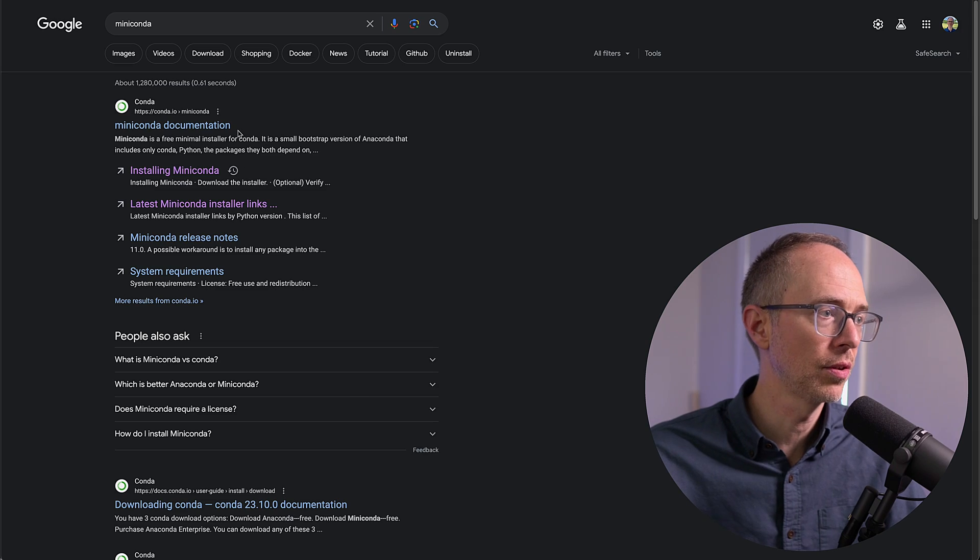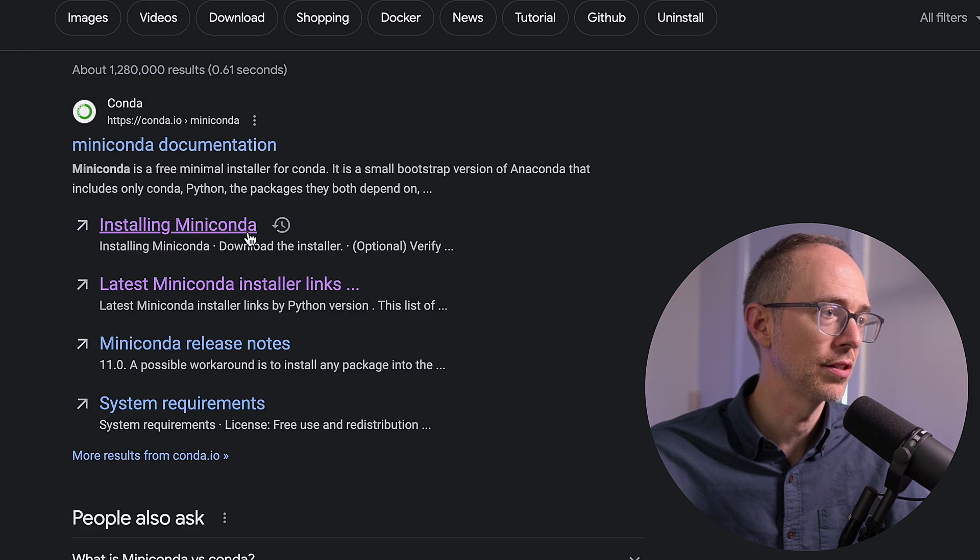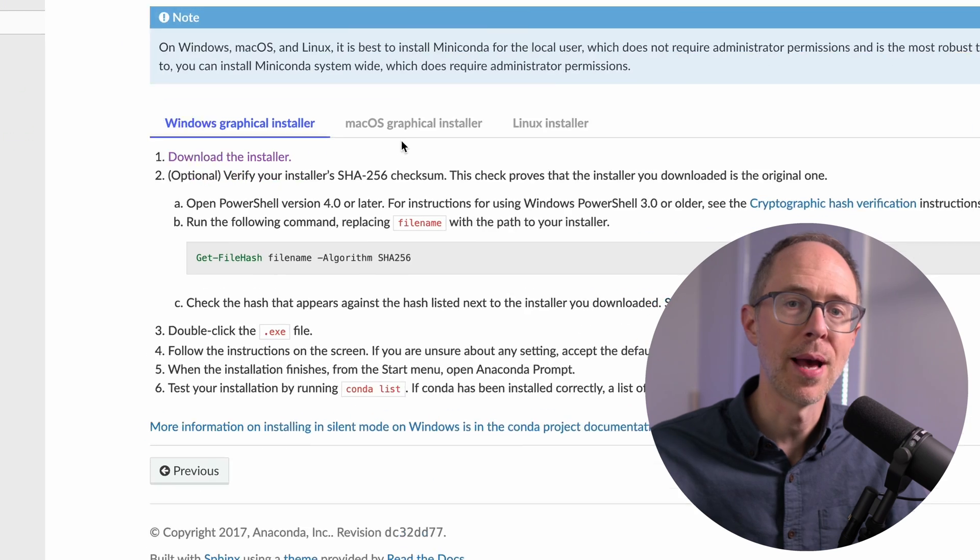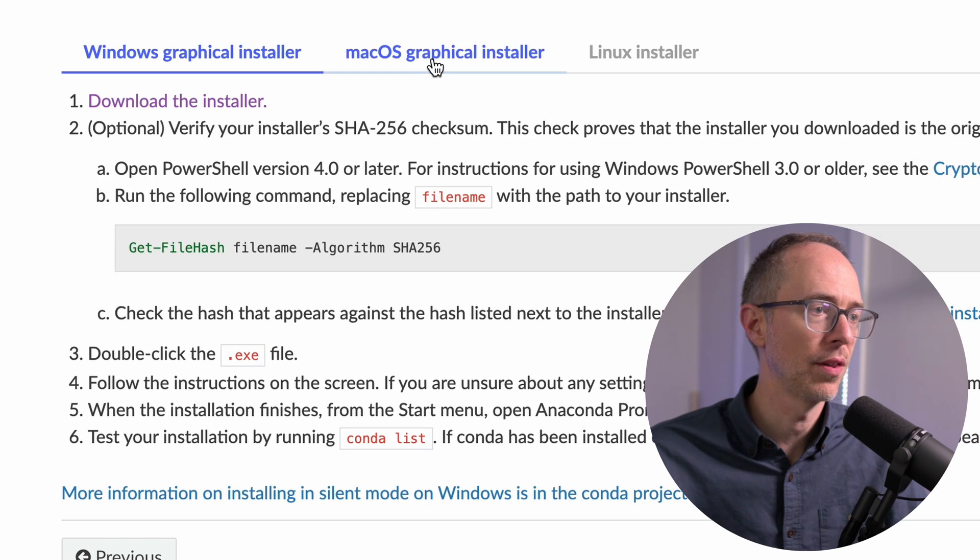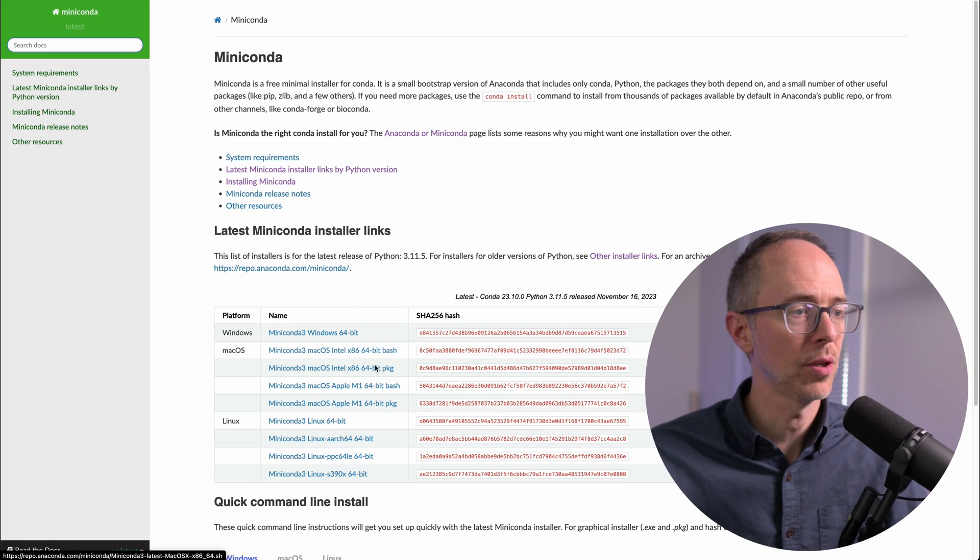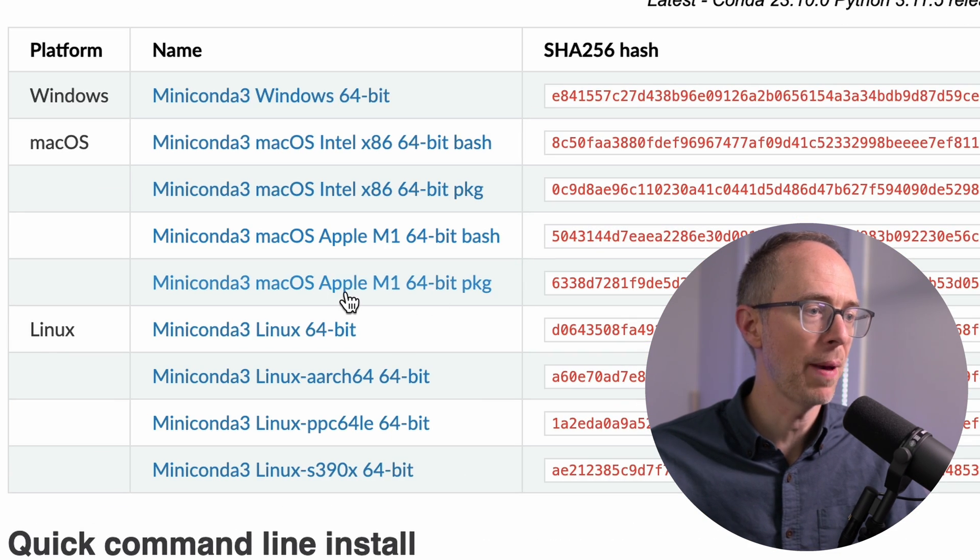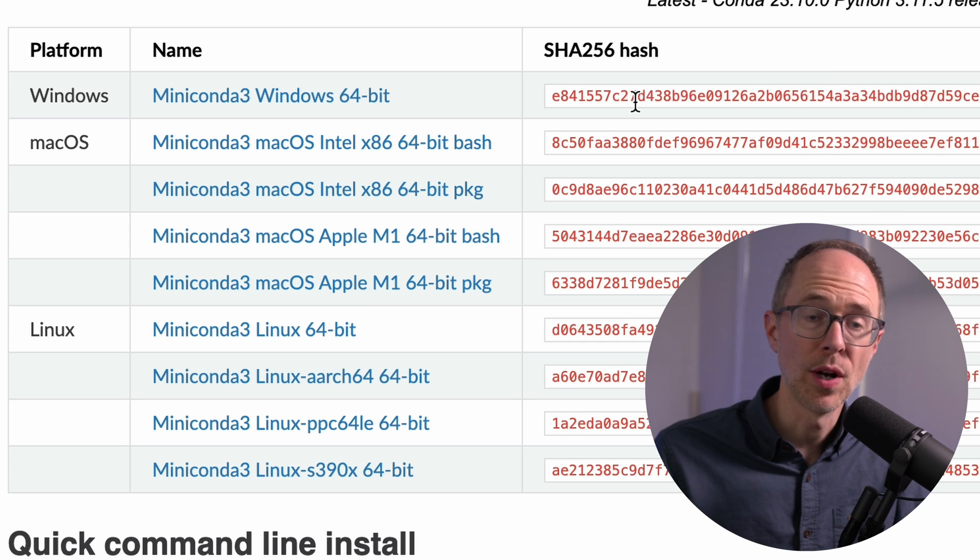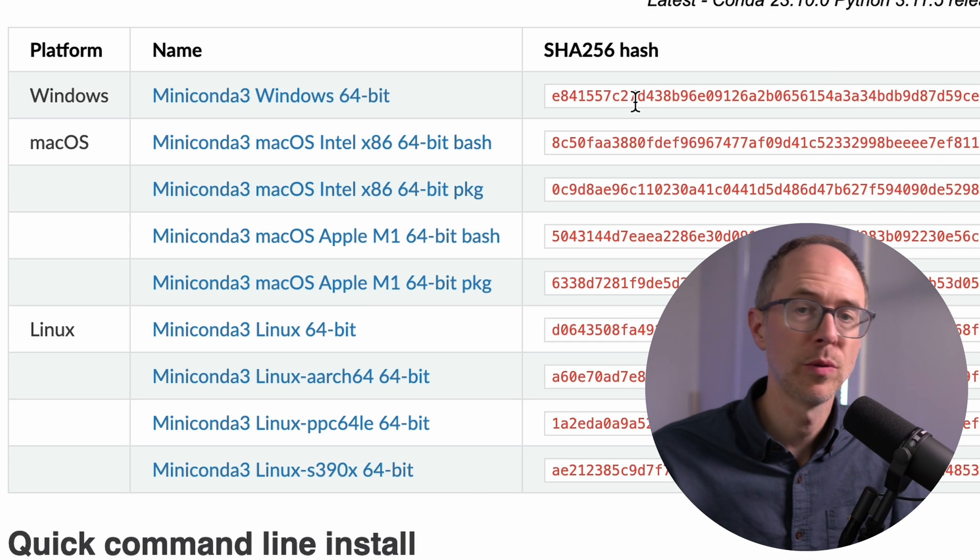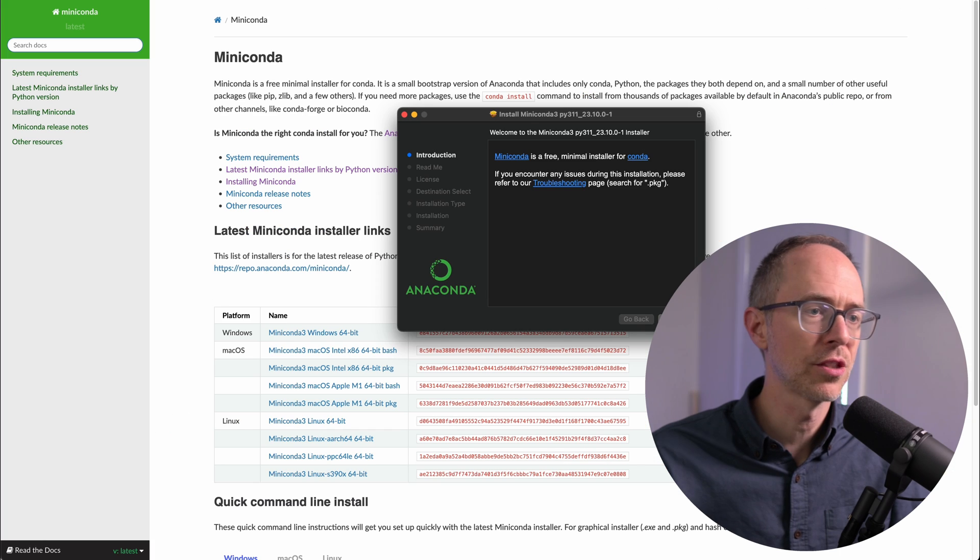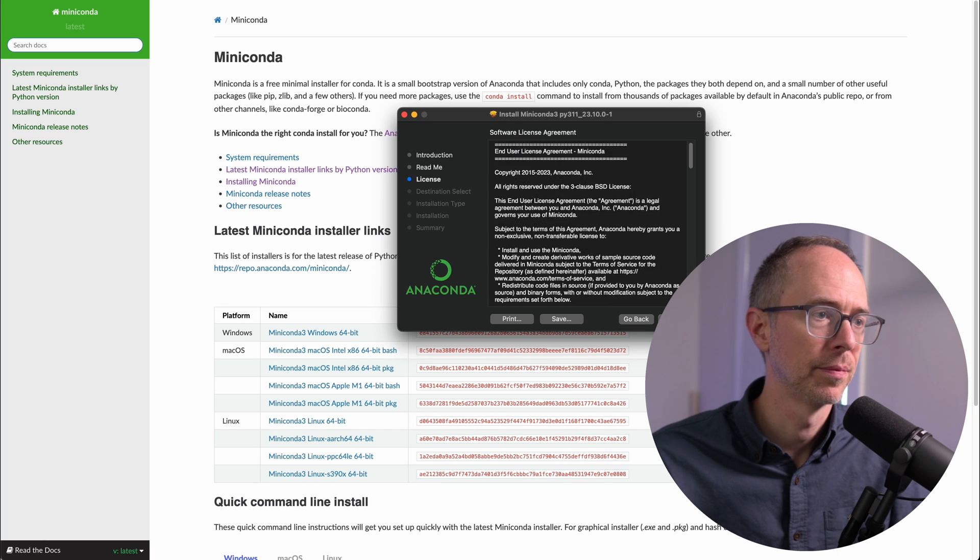So just go to Google, type in Miniconda, and I see here installing Miniconda. I'll click that. I'm on a Mac OS, so let me go to that tab. And number one is download the installer. And I'm on an Apple M1, so I'm going to choose the package download. Once I'm done with that, I can run that package to install Miniconda on my Mac. And just follow the steps to install Miniconda.